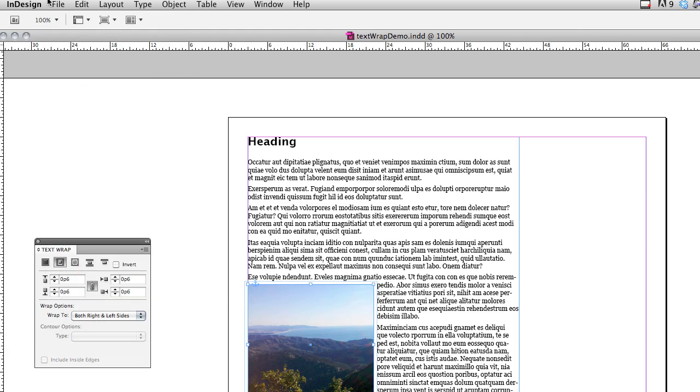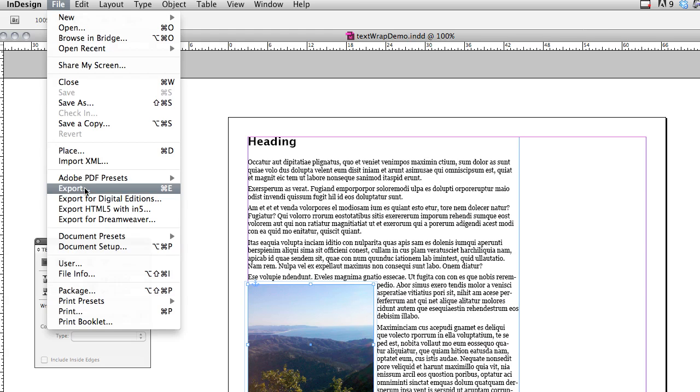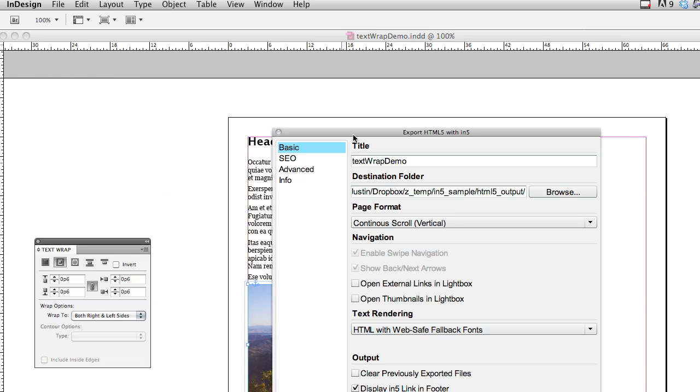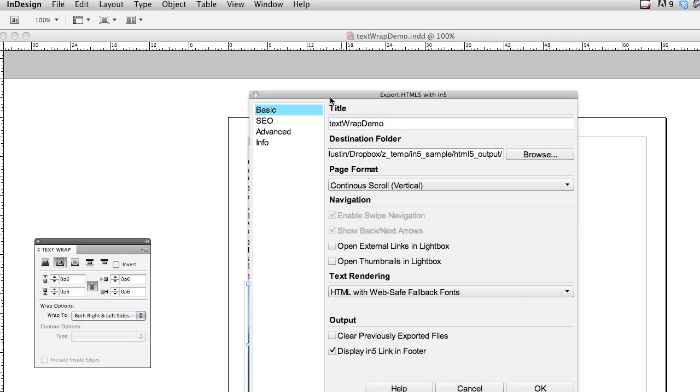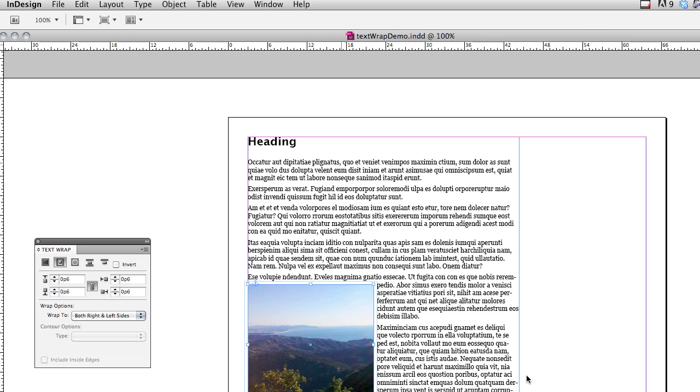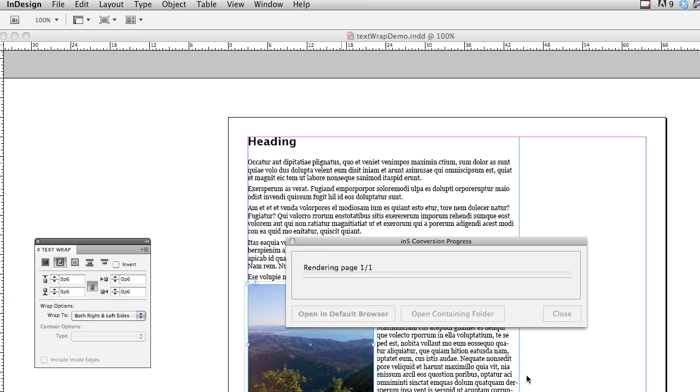And then I'm going to render that again with In5. So again, same options here, just going to click OK, and it'll take a second to render.